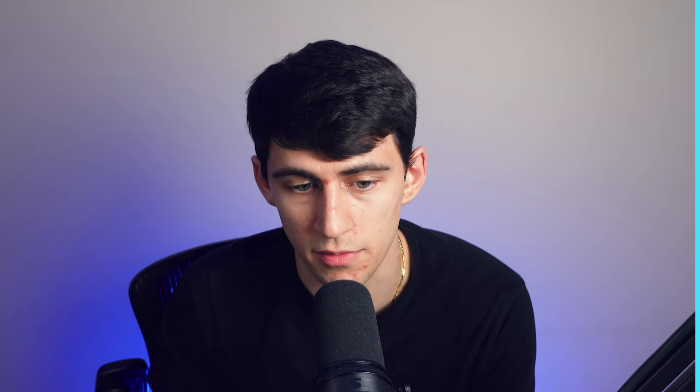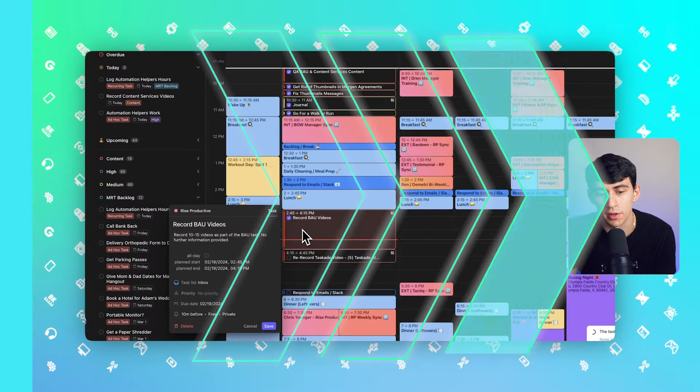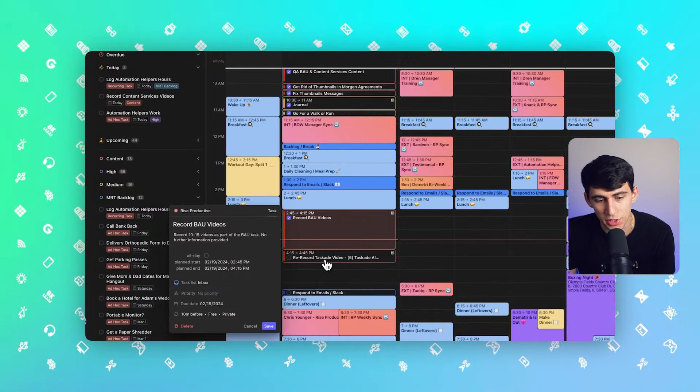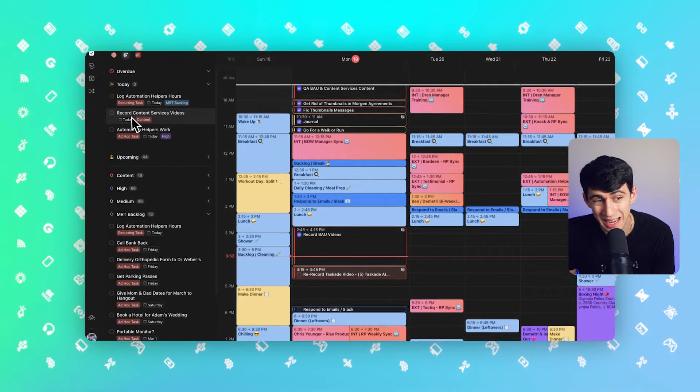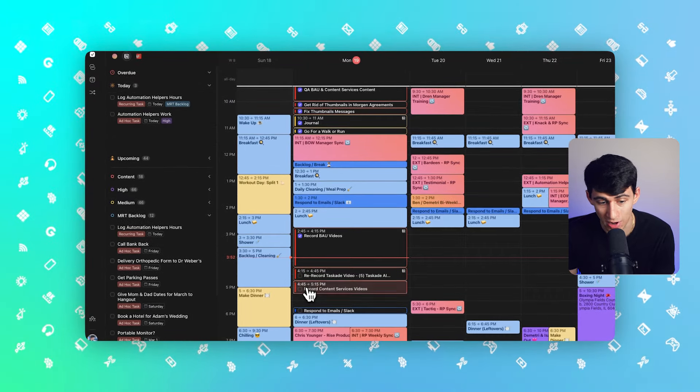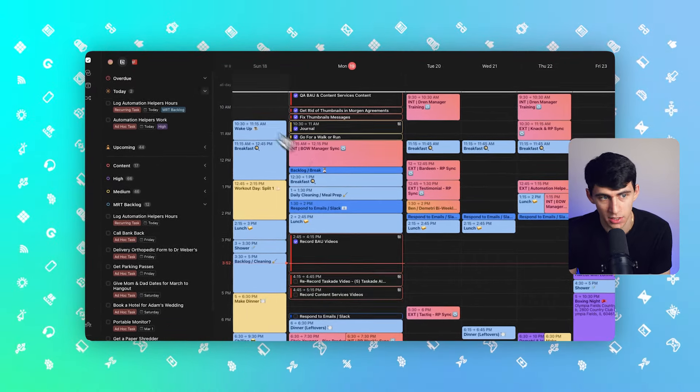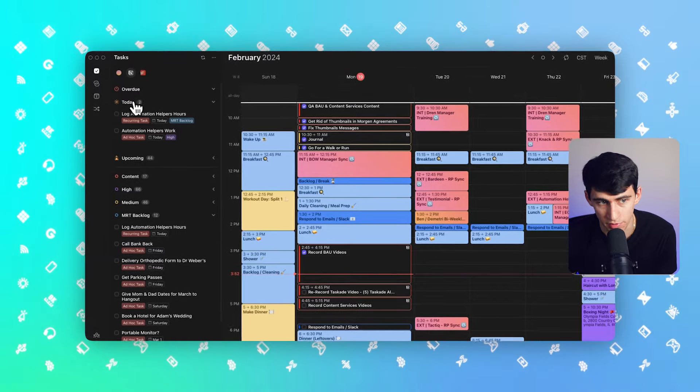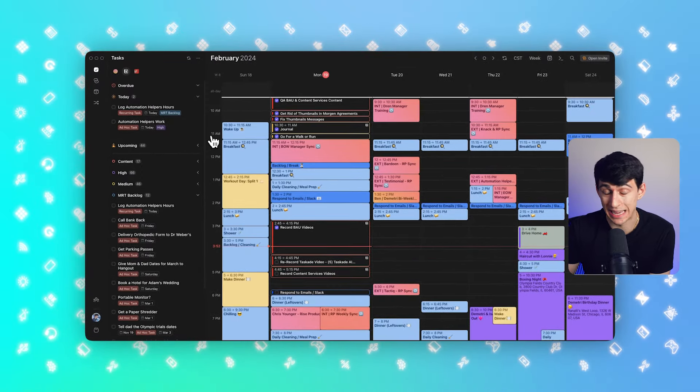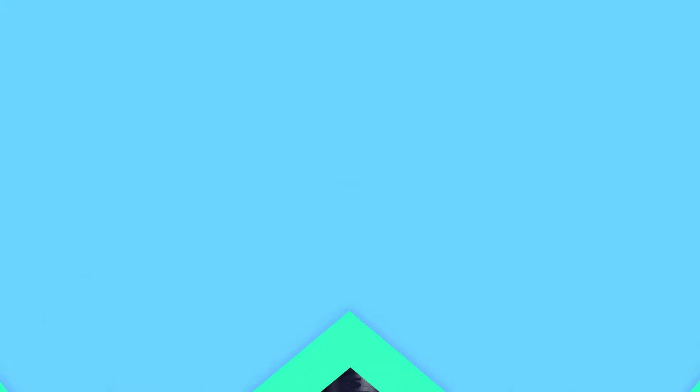But for me at least I'm using Morgan on a consistent basis because of the ability to check items off in here, the ability to really do a daily planning ritual by going in here and like dragging the task. And then when all the today tasks are gone, I'm done planning, right?